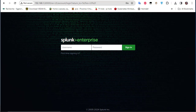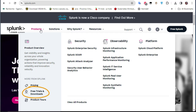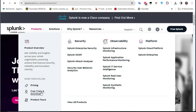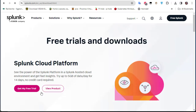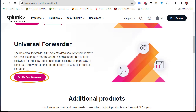First thing first, we have to download the Universal Forwarder for our Windows host. For that, you go to the Splunk website — splunk.com — then go to free trials and downloads. You have to create a free account in order to download the Universal Forwarder. Scroll down until you find the Universal Forwarder section.